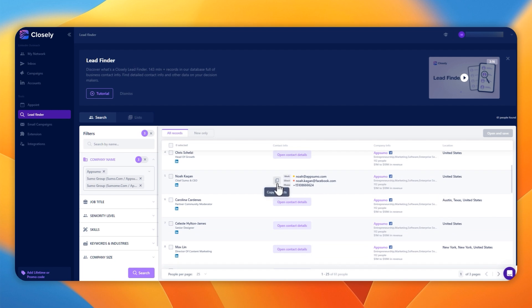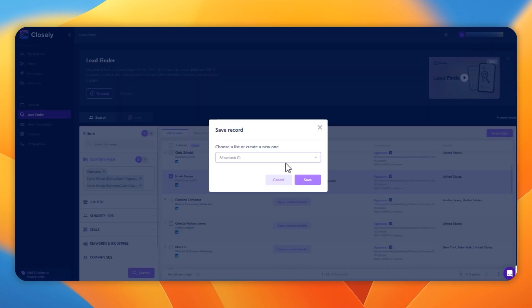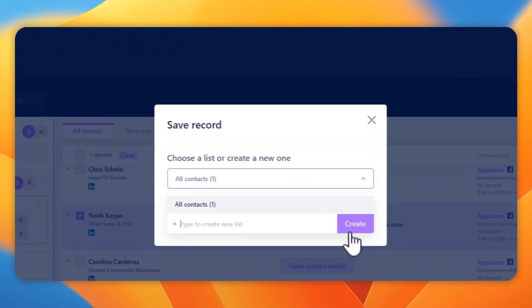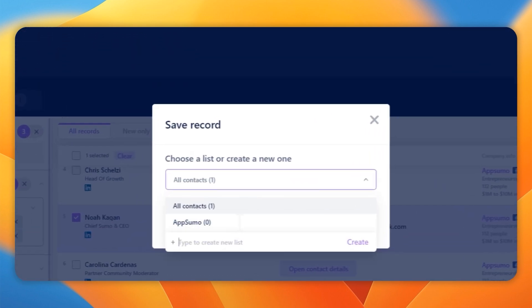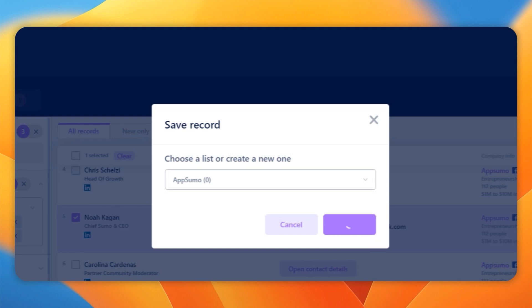To run a campaign, you will need a list of people. So I'm going to tick, and we could tick the whole list, but just one in this case. I'm going to create a new list. I'll just call it AppSumo, and then I'm going to add the contact to this list. You can see this process is very quick. And there we go.